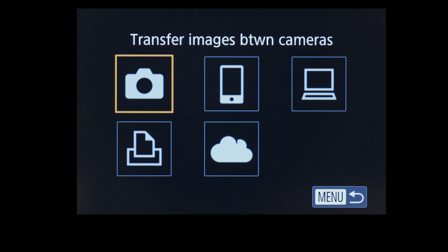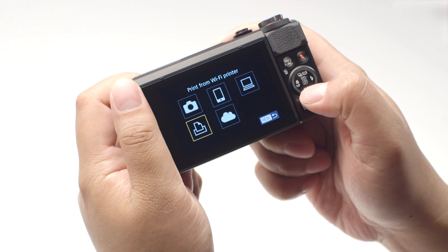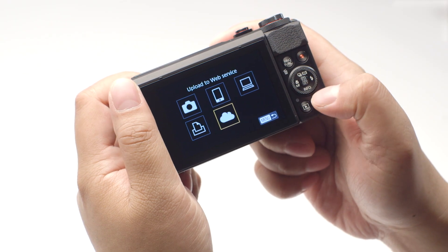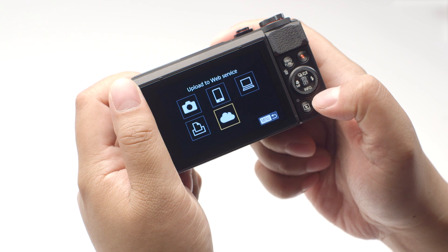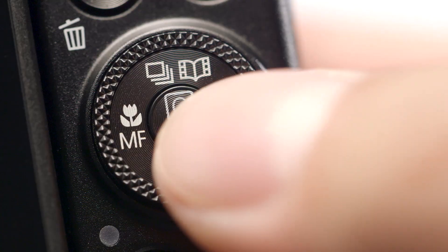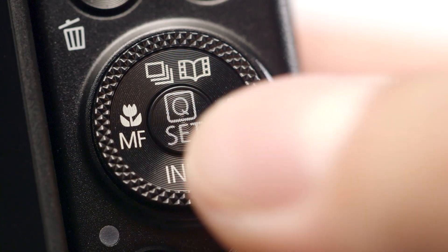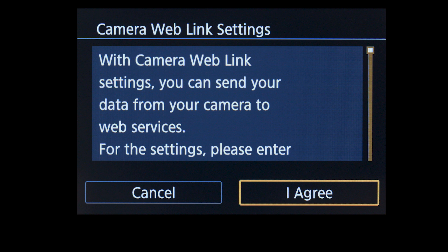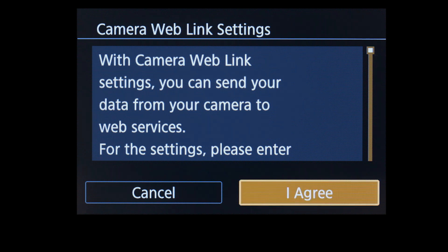On the connection screen, select the Upload to Web Service icon, then press the Set button. On the next screen, select I Agree.